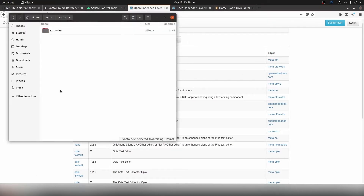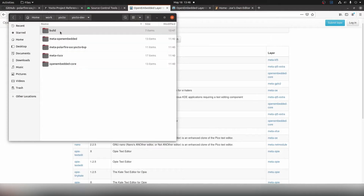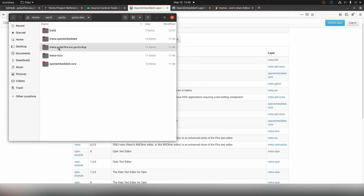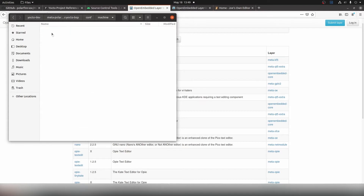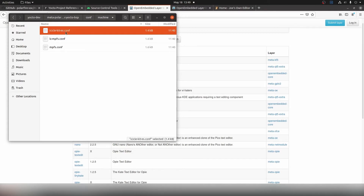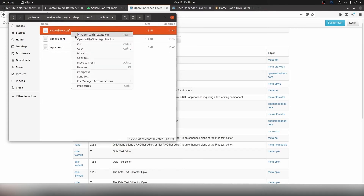Now that we know we can install our package, let's return to the Yocto folder where we created our Yocto workspace. Go into Yocto Dev, then into the Meta Polarfire SoC Yocto BSP folder, then the Conf folder, then the Machine folder, and open up the icicle-kit-es.conf file.